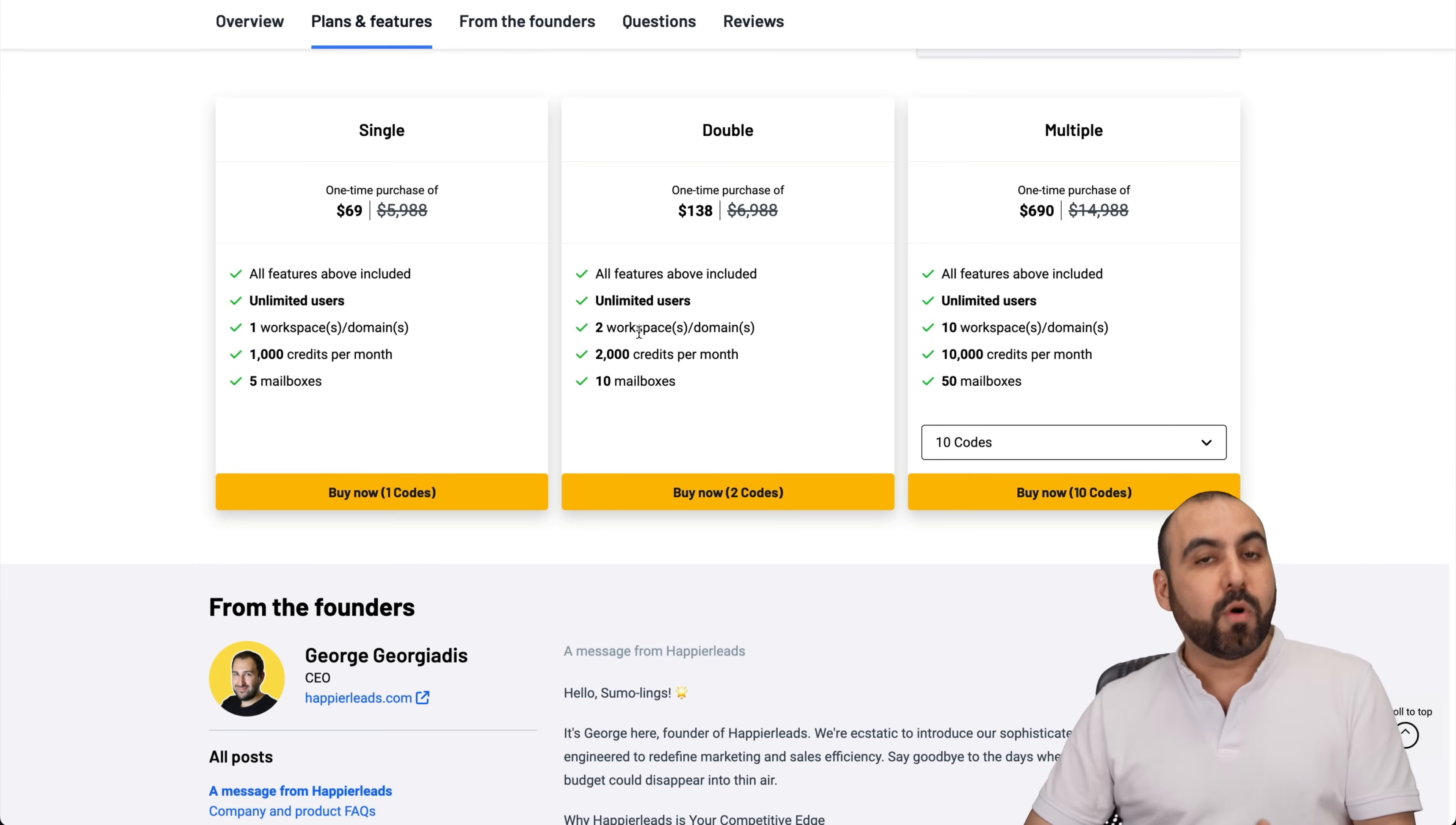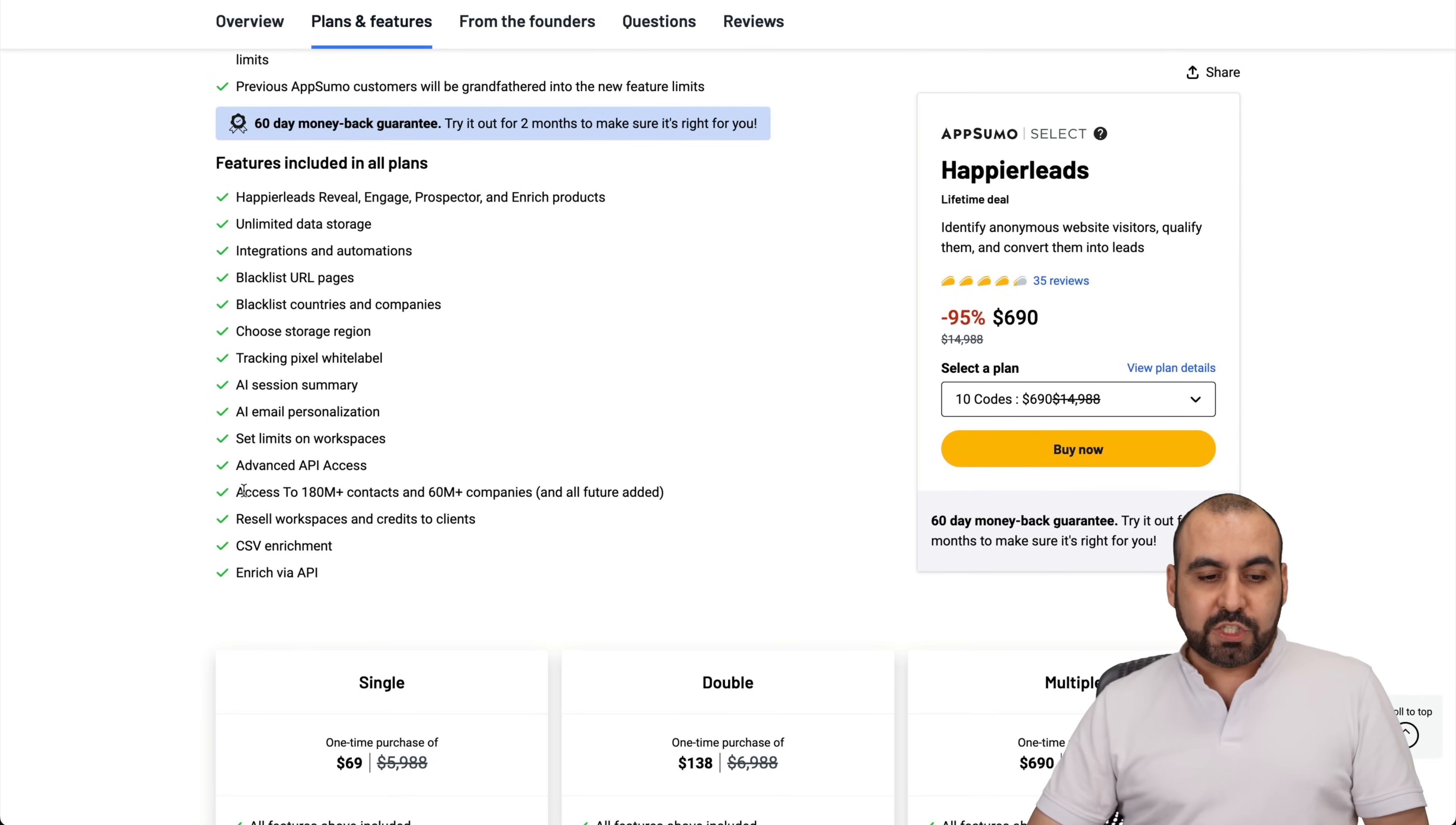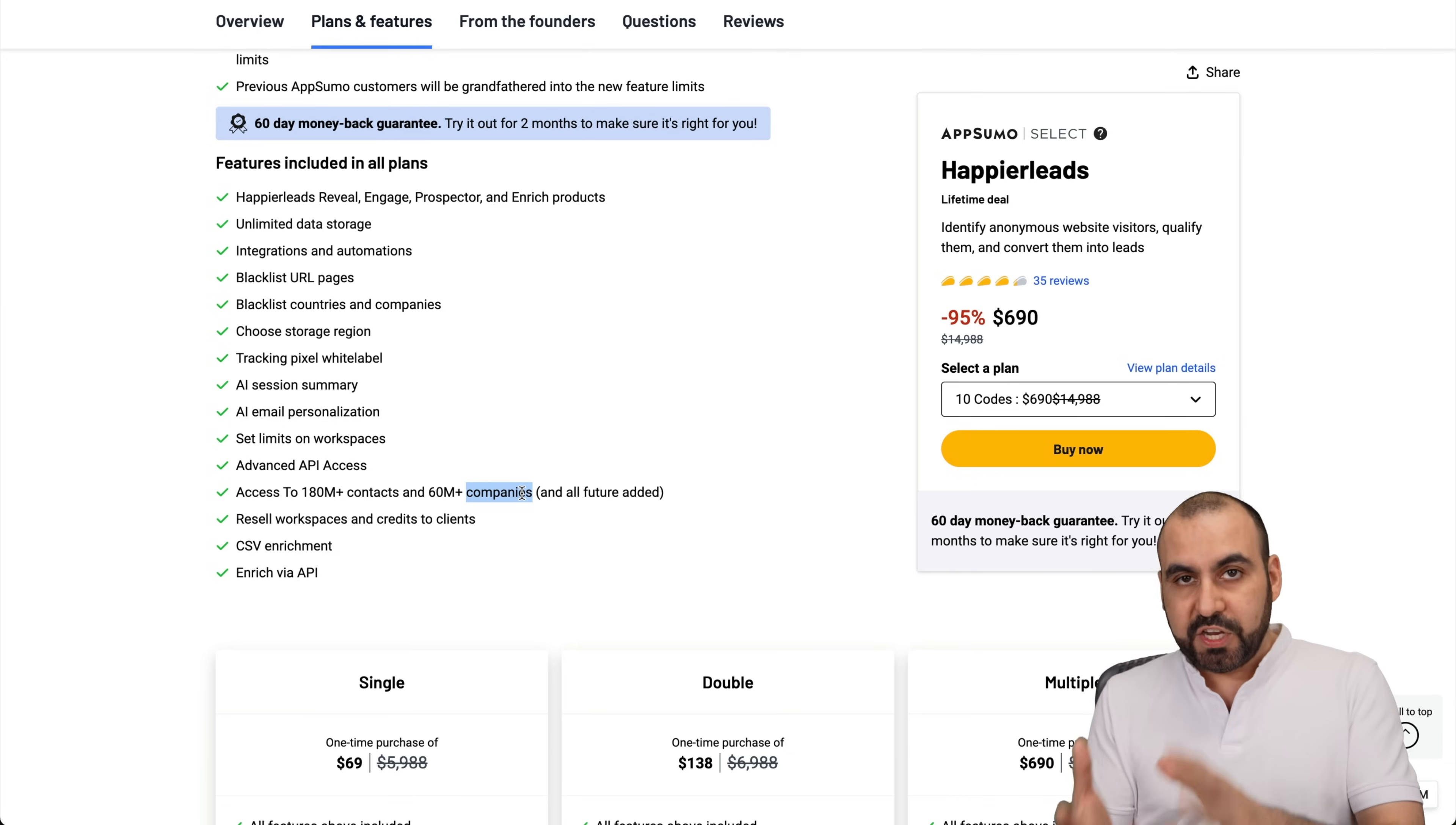Plus you're not going to get an additional feature if you jump into 10 codes. Like I said, only if you need more workspaces, more credits, jump into the multiple codes right here. Now, you also get access to 180 million plus contacts and 60 million companies and all the future ones added here. So, you can potentially use it like the way I told you or you can use it as a search feature to find leads.